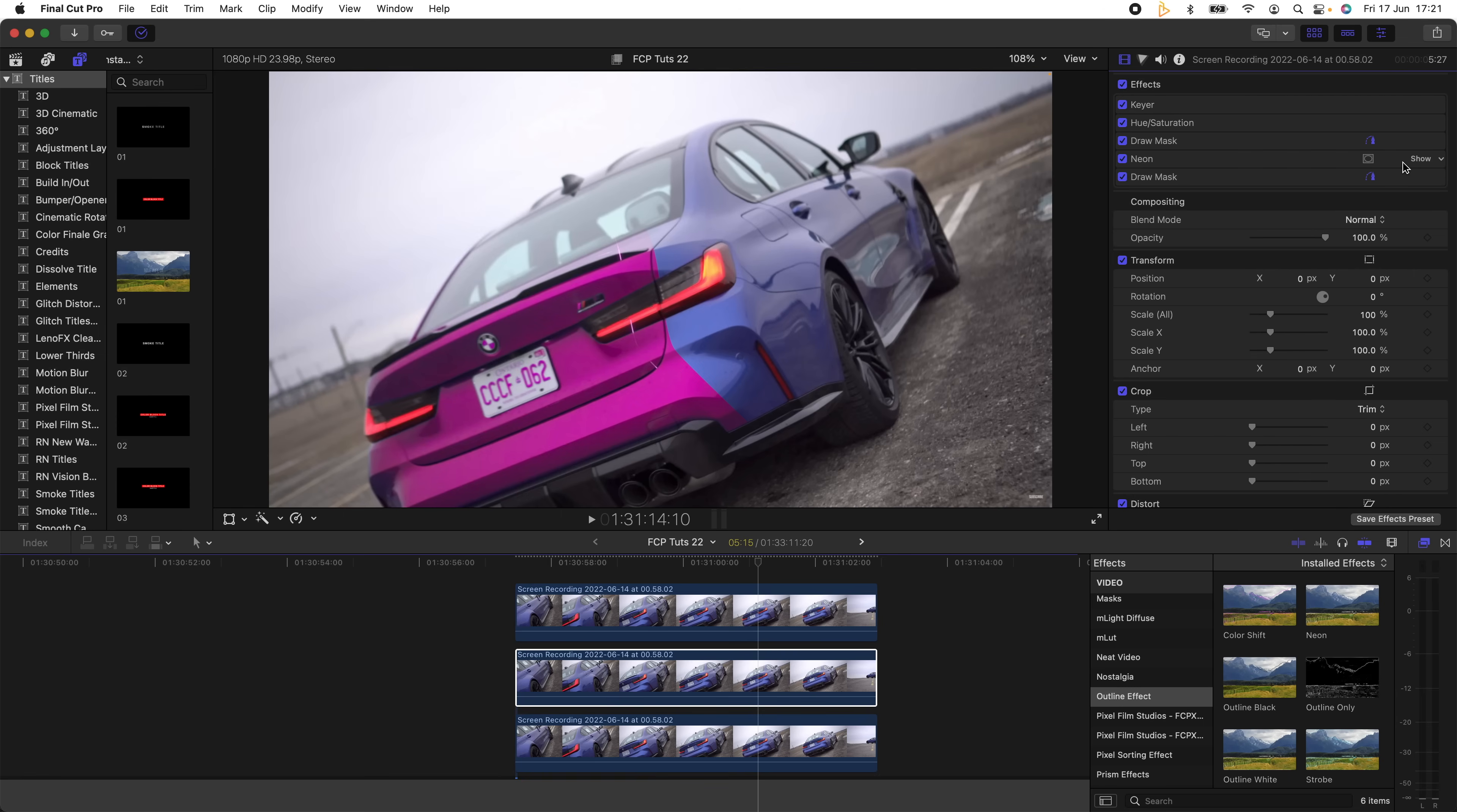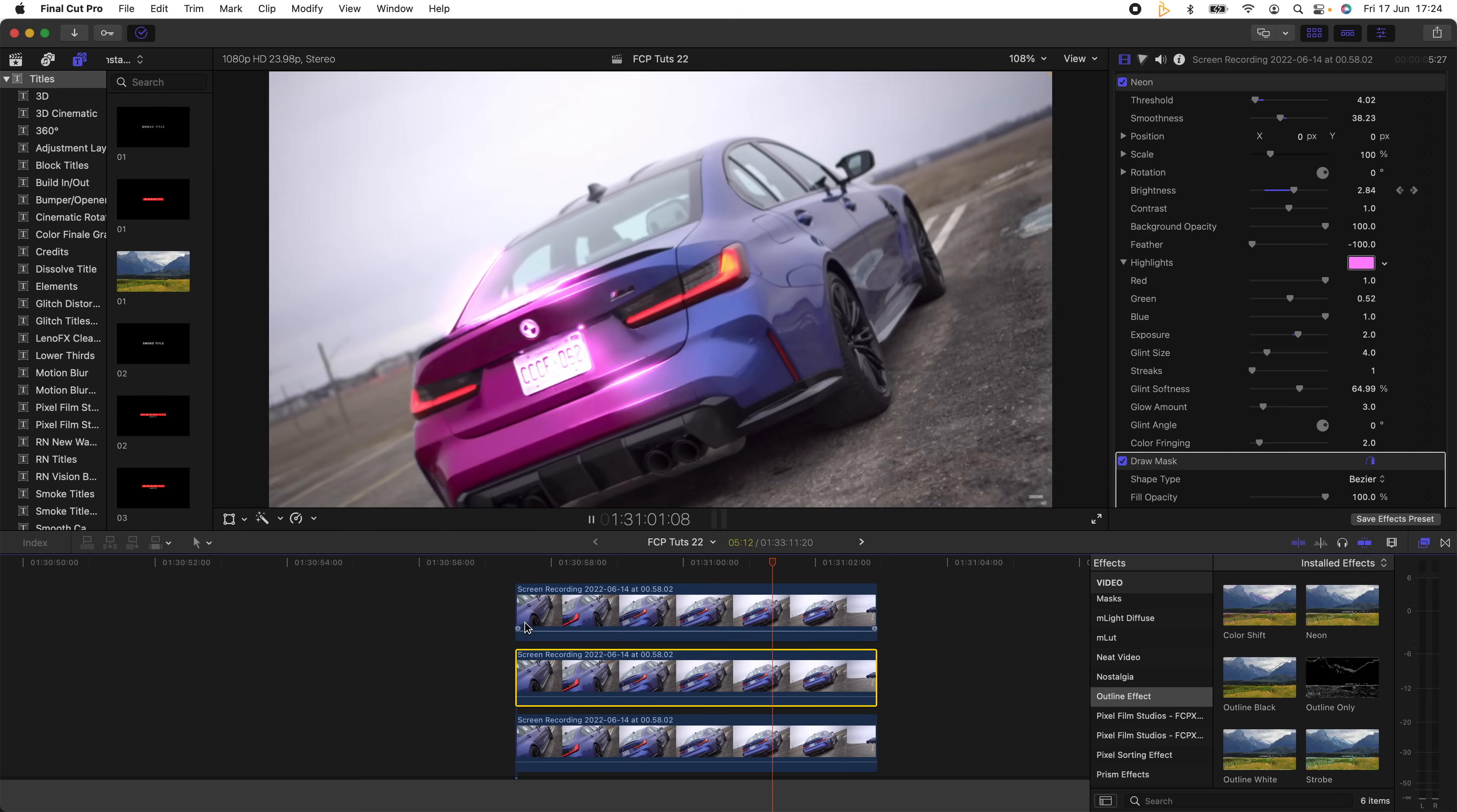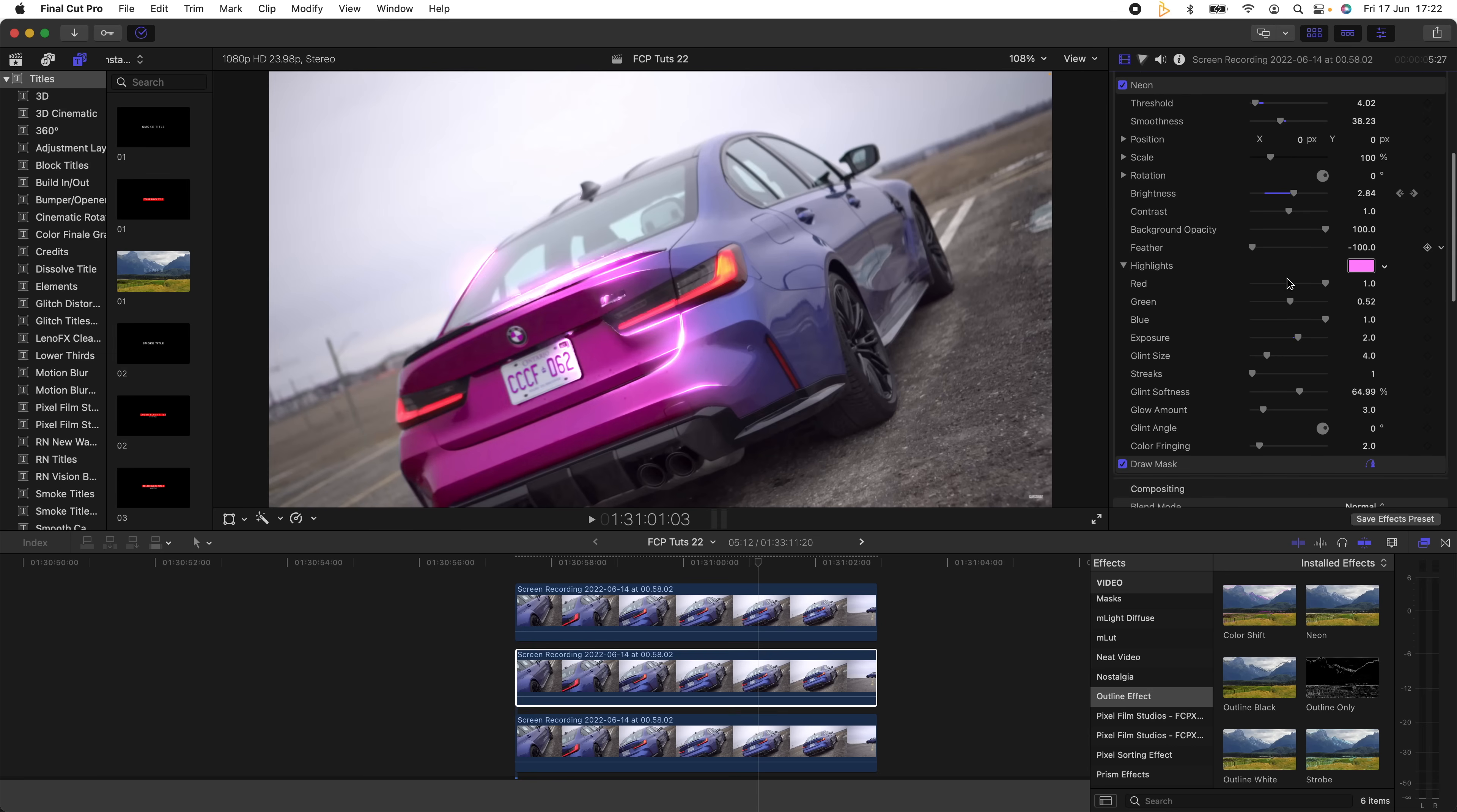Okay, so on my first Draw Mask I've set the Feather to 926. On the Neon effect I set the Threshold to 4, the Smoothness to 38, the Position back to 0 and 0, the Brightness at 2.8, and the Exposure up to 2. That's pretty much it for those settings.